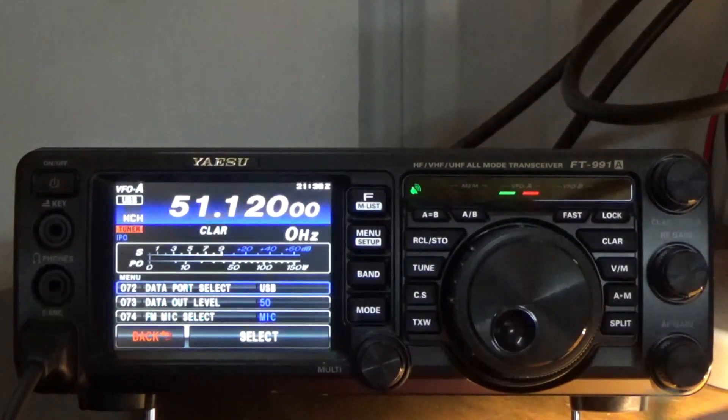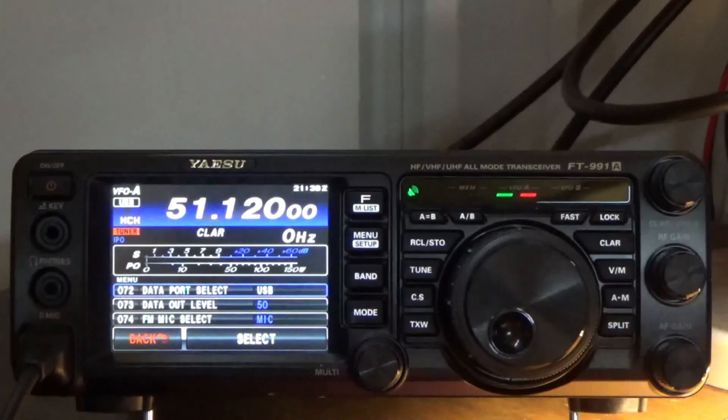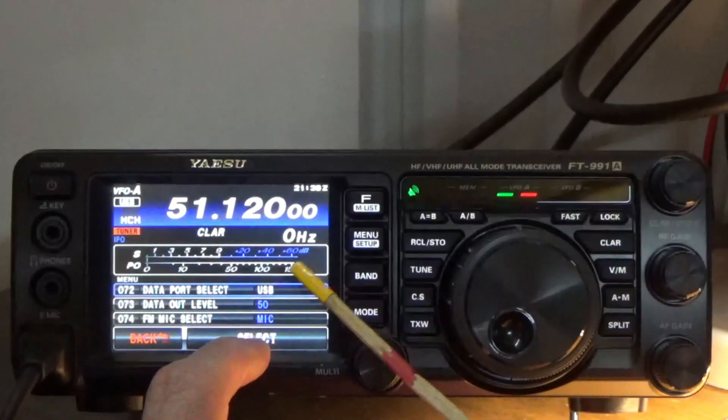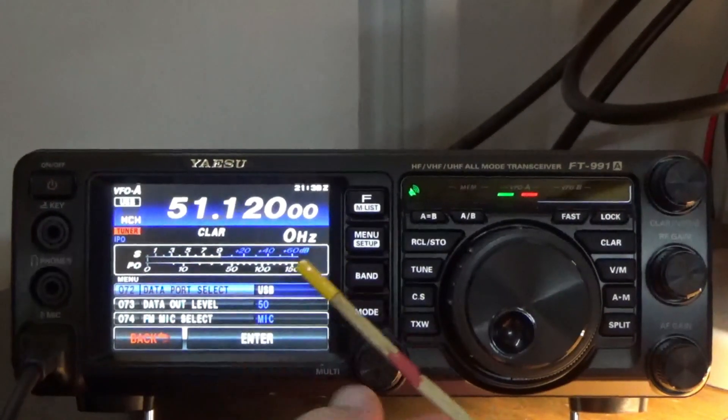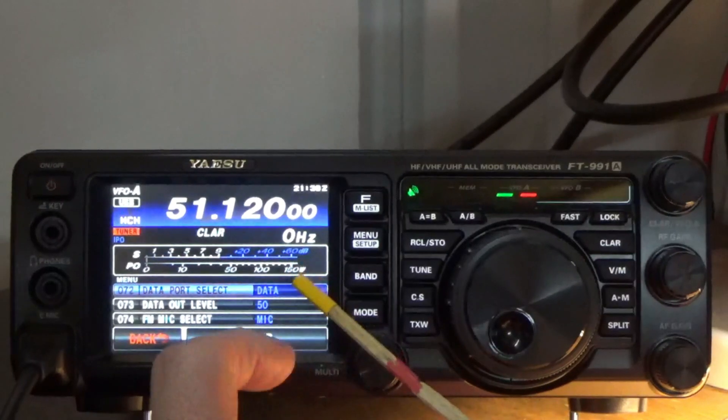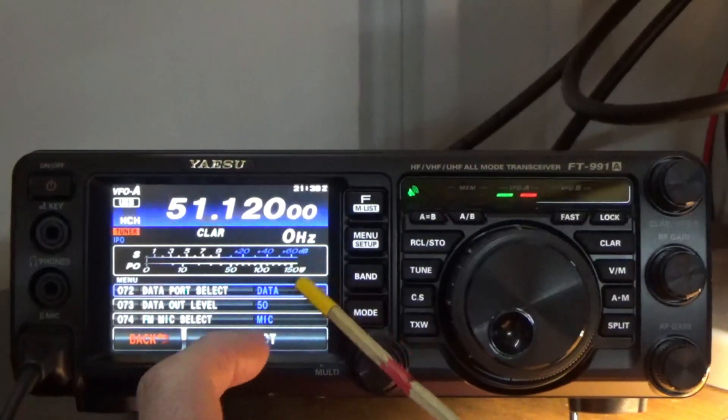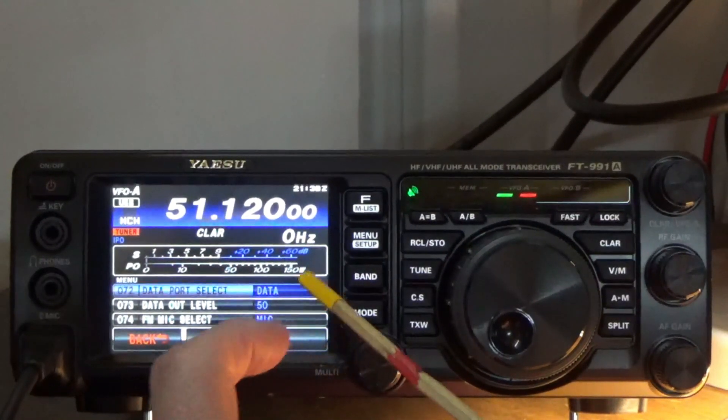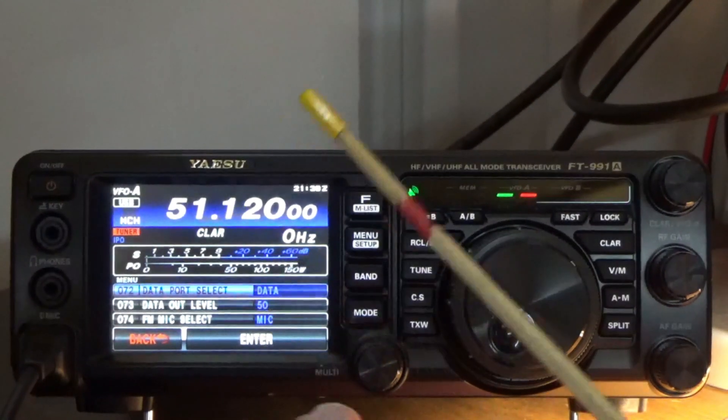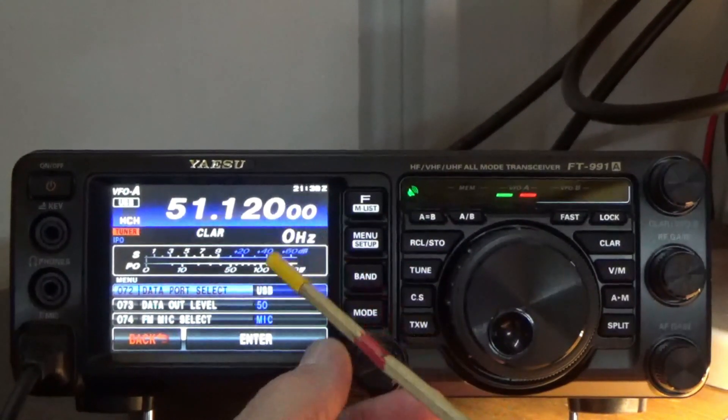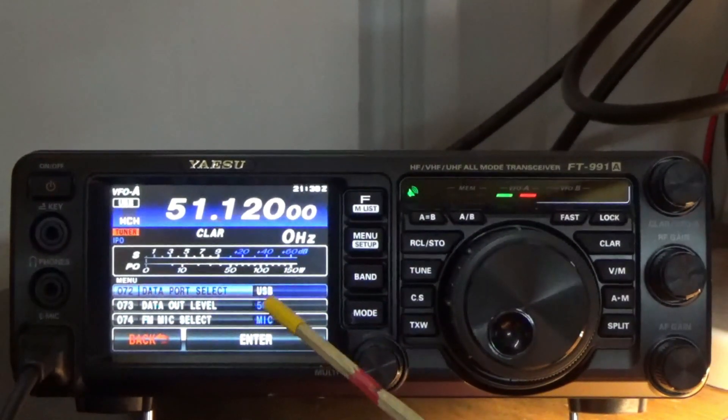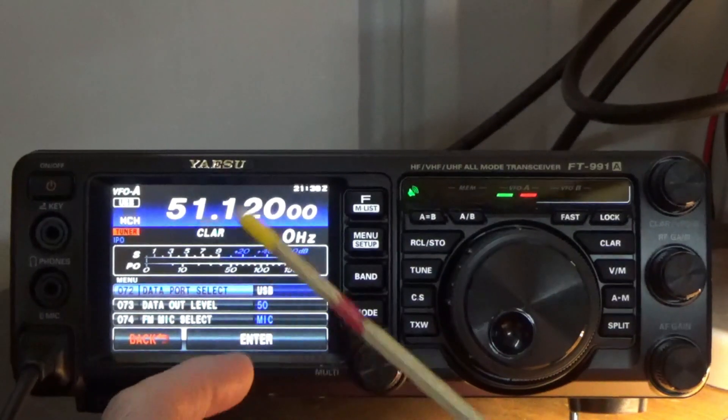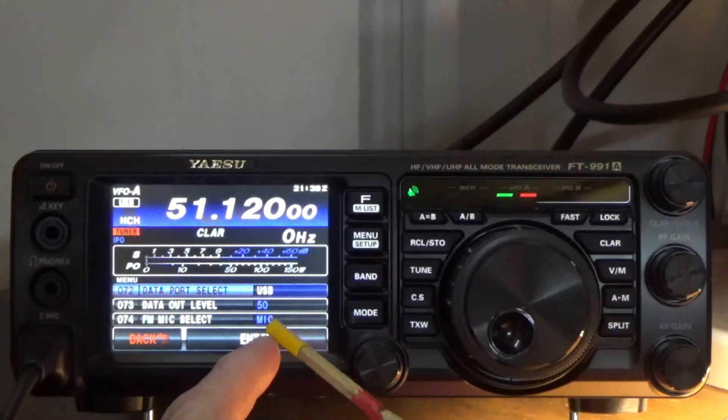Now there's a very important setting here. It's port number, setting number 72. Now by default, this is going to be set to data. But what we want to do is we want to press select. It's going to become violet. We'll want to rotate this to the USB. Now the data will be coming through the rear USB port on the back of the radio.